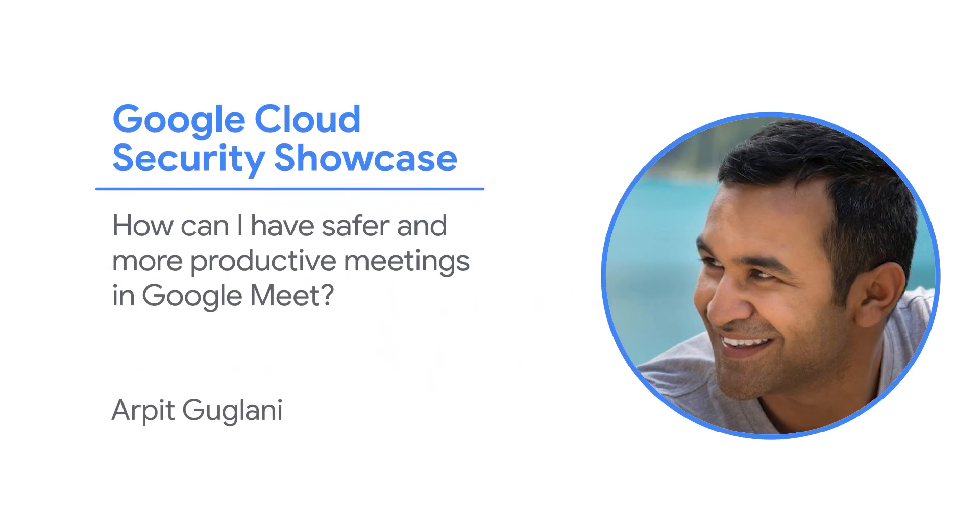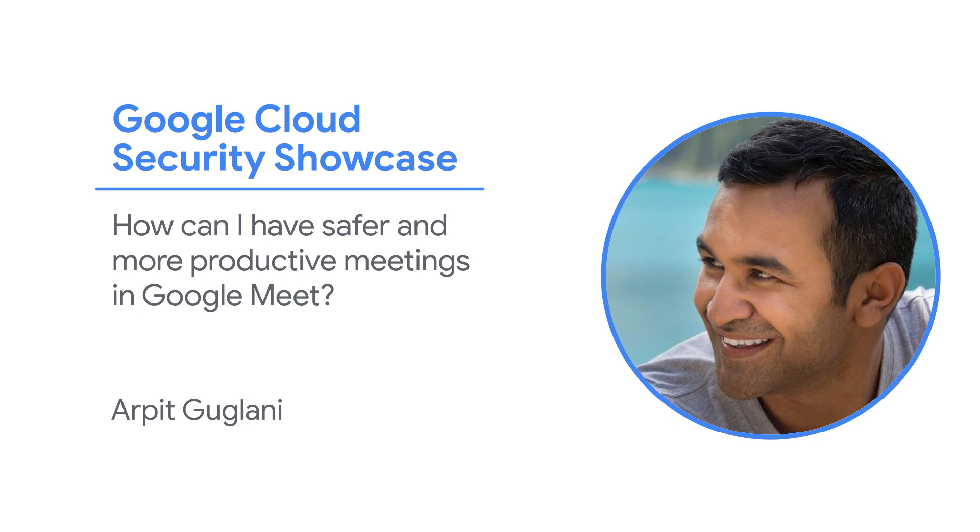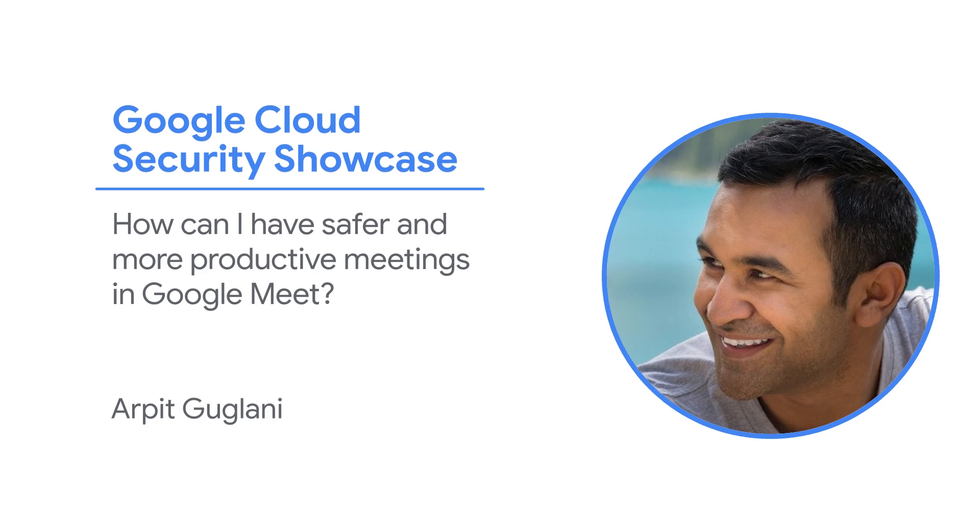Welcome to the Google Cloud Security Showcase, a special web series where we'll focus on security use cases that customers can solve with Google Cloud. My name is Arpit, and I'm a product manager at Google Cloud. Today, we'll be walking through one of the top questions we get from customers. How can I have safer and more productive meetings in Google Meet?